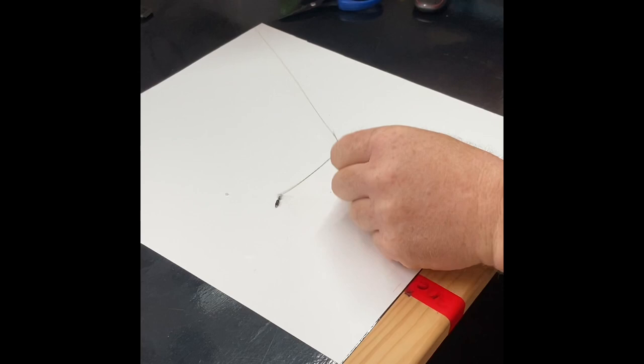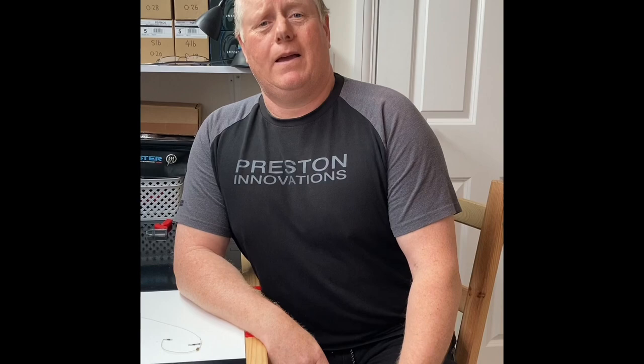So there you go guys, my simple free running rig for places like Baston, Tamar, Medellins, simple as that. I hope that's helped you out a little bit. Stay safe and hopefully I'll see you on the bank sometime. Take care, bye.